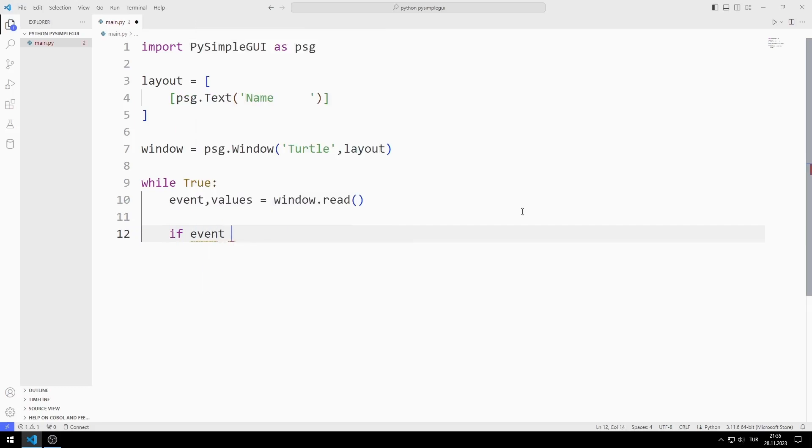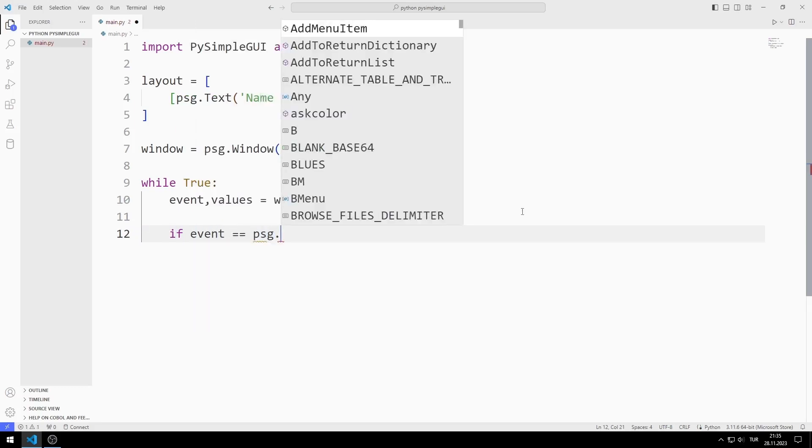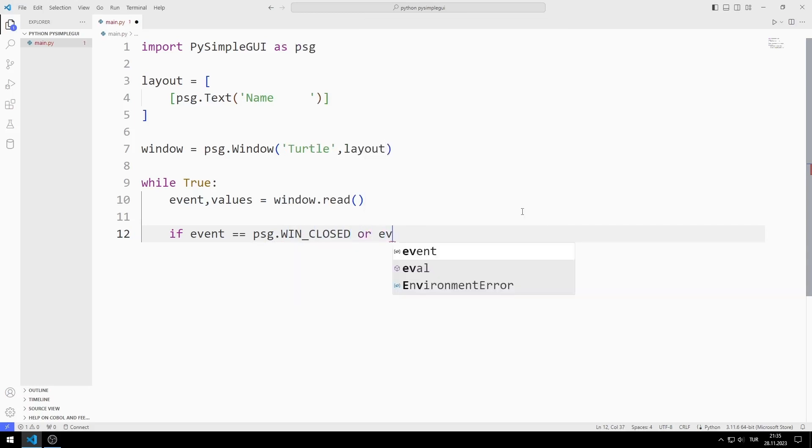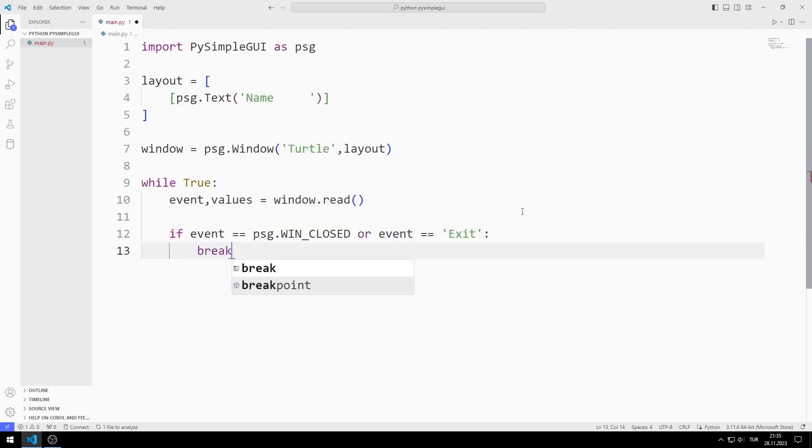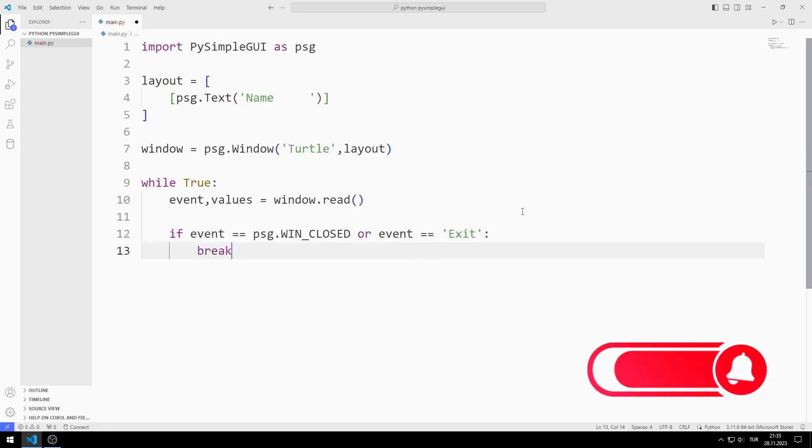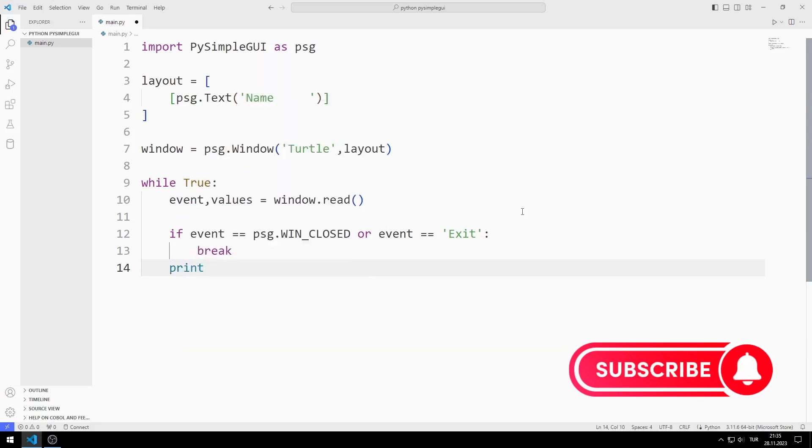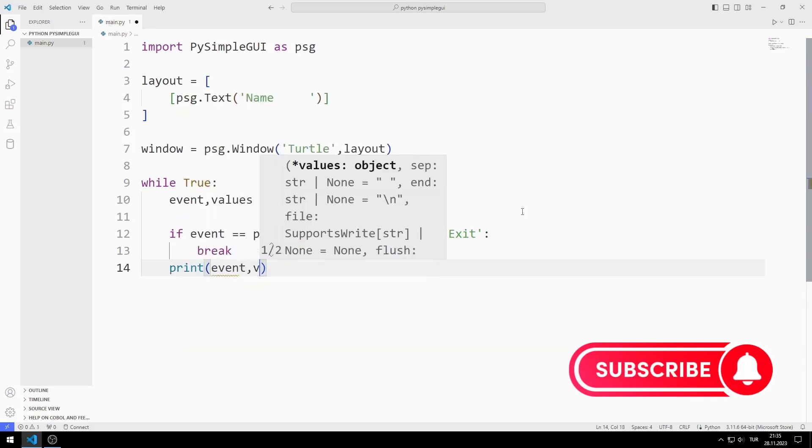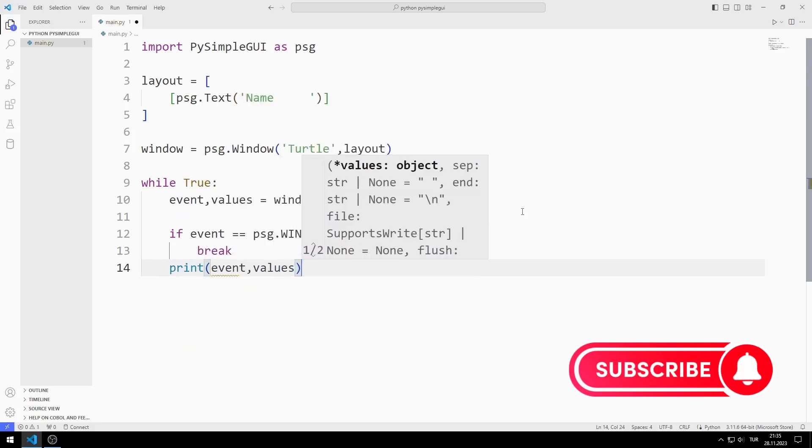If the X button is clicked or any object produces the exit value as output, I will terminate the while loop.